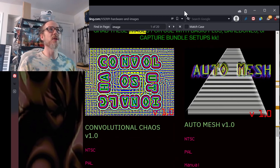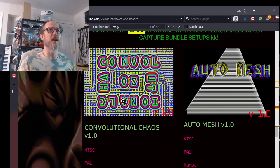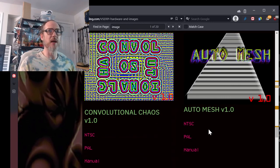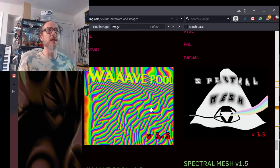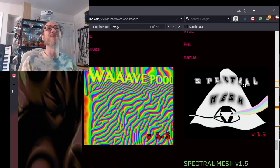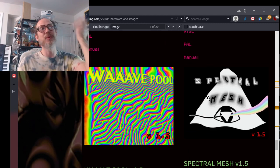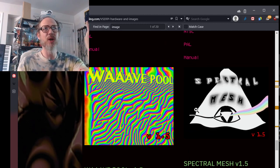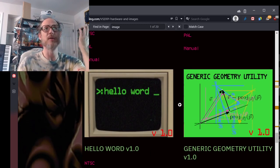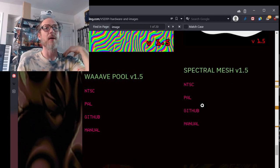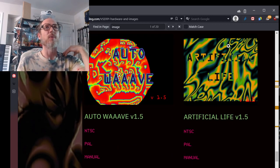You can see that there's a whole bunch of new stuff going on here — convolutional chaos, auto mesh, hello word, generic geometry utility. I'll be doing a short to longish video for every single one of these telling you what the updates are, and introducing new items — hello word is brand new, so I want to make sure people get the intro on how to use that. We'll go over here to artificial life. You can see it says version 1.5 — that's the current update.